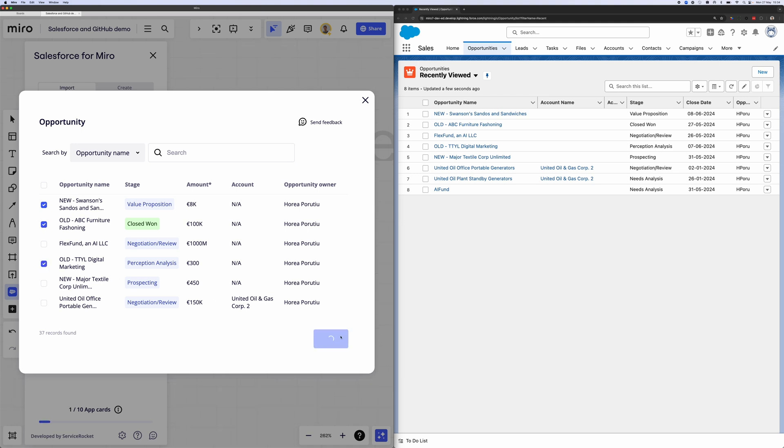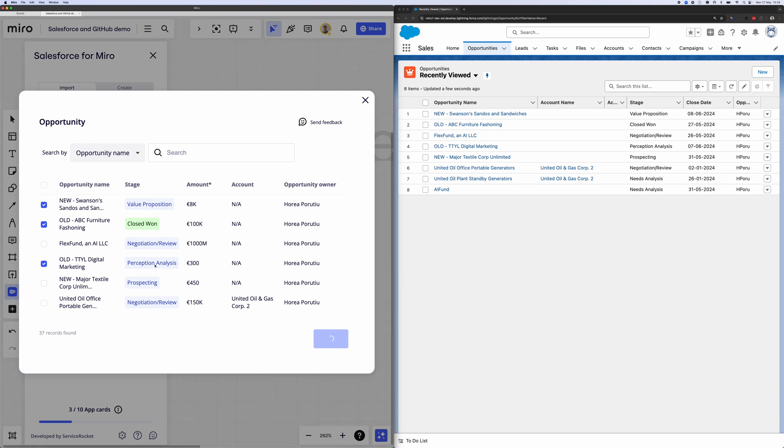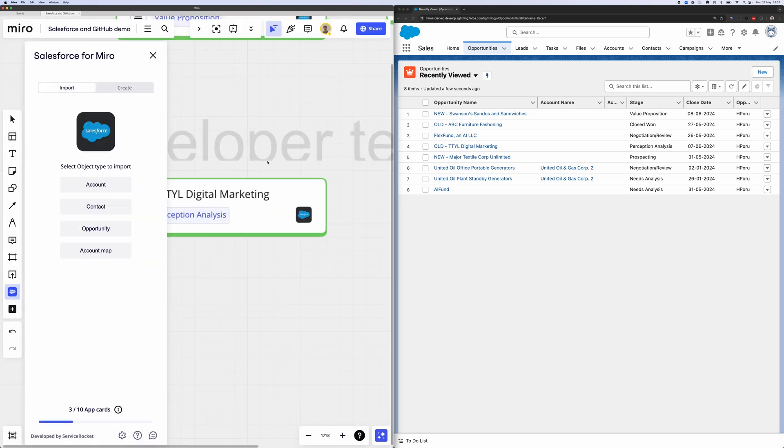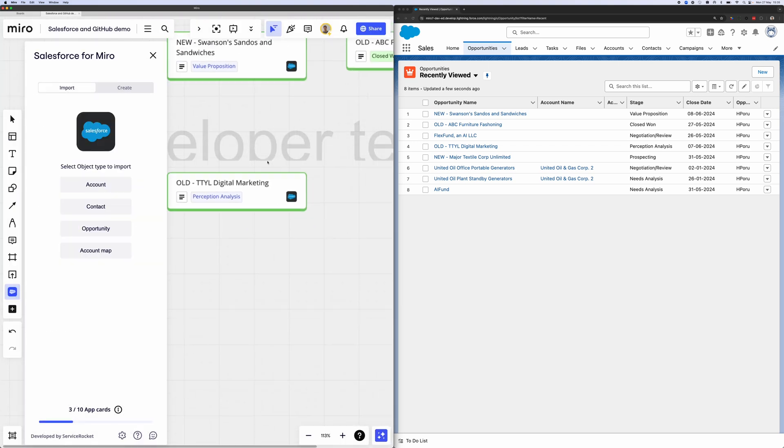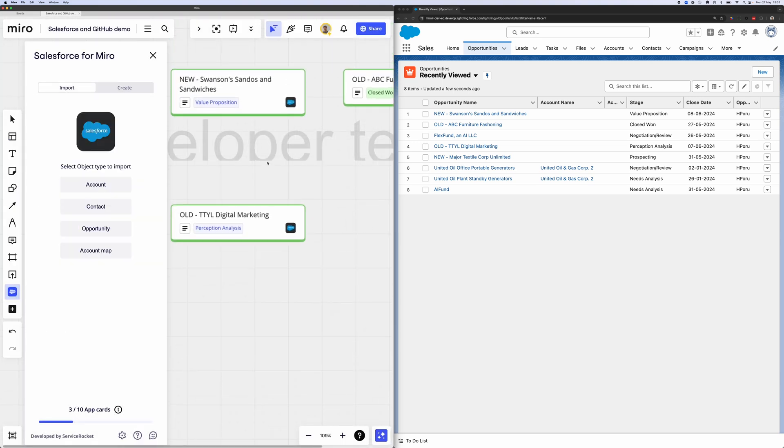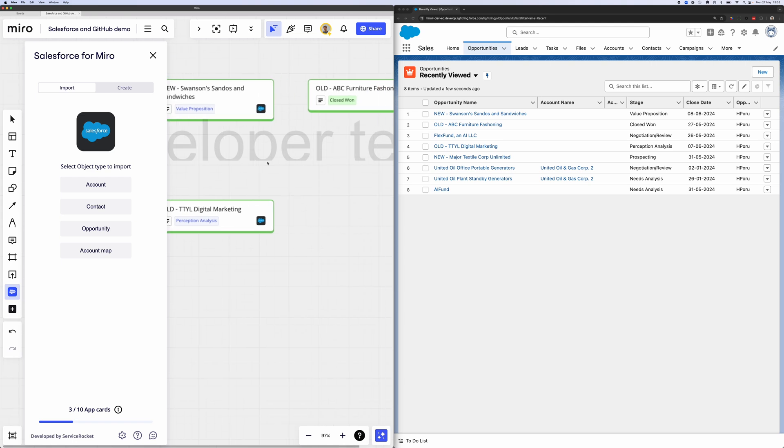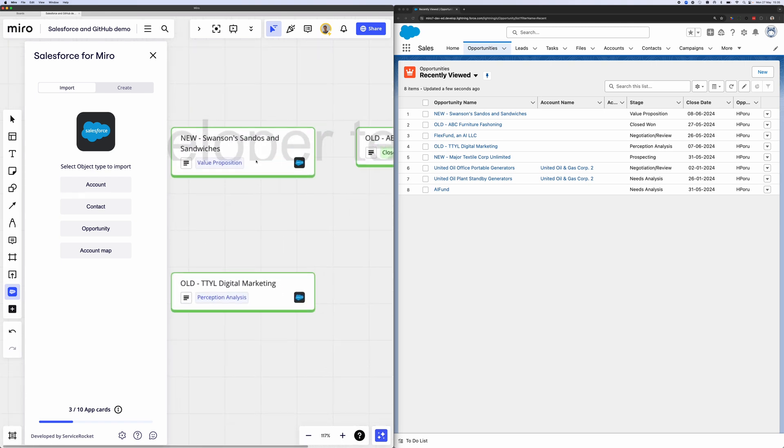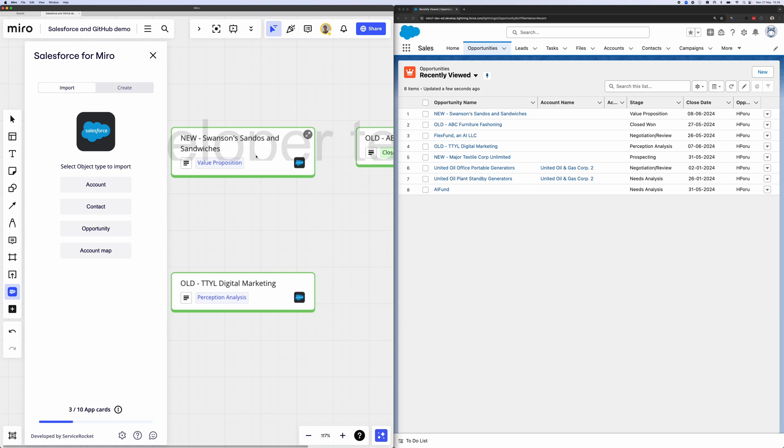I'll be looking to import certain opportunities that I want to collaborate on within Miro. So we have three opportunities that we want to import. And in just a couple seconds, you'll see that these will be imported as app cards. And once they are imported, now we can collaborate on them within Miro with our coworkers and be able to see all these updates live in real time.